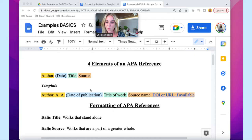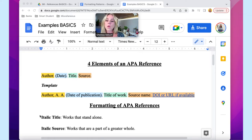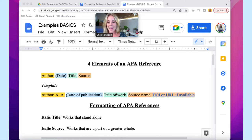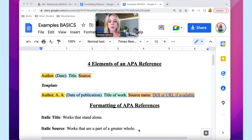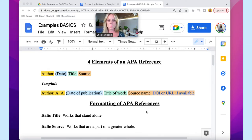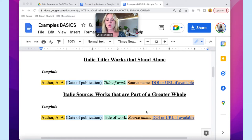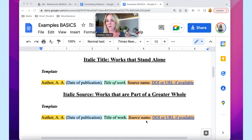Now let's move on to the second basic concept: the two formatting patterns of APA references. For the thousands of sources you can be trying to cite, all of them will fall into one of two categories when you're formatting them — either with an italic title or with an italic source. The criteria: an italic title is for a work that stands alone, and an italic source is for a work that is part of a greater whole.